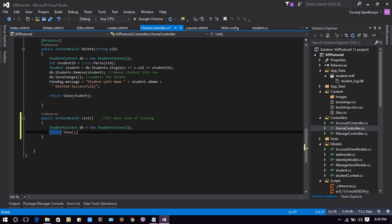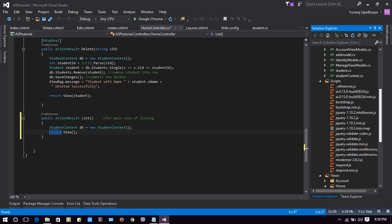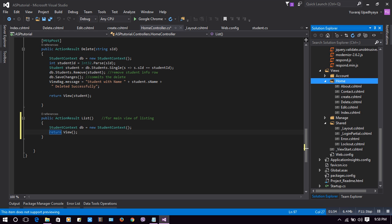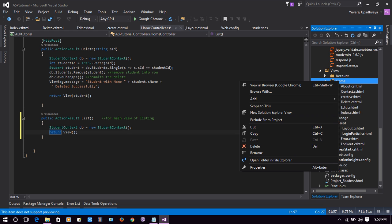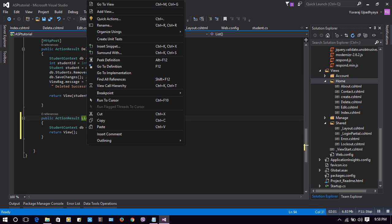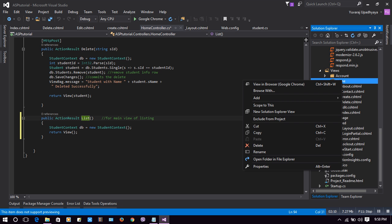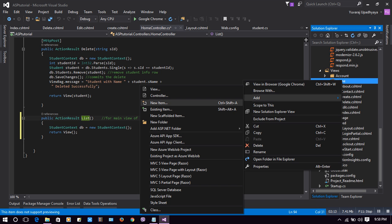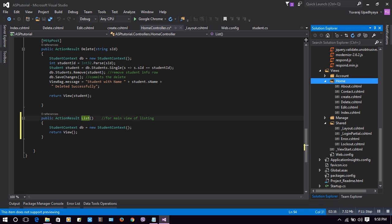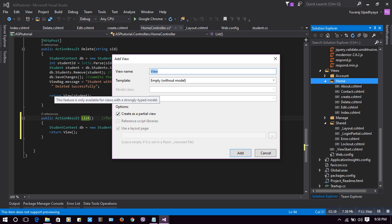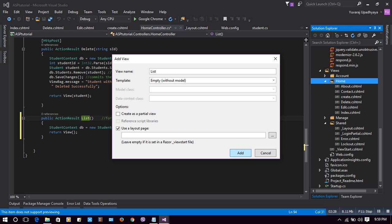For our list action result, let's make a view. In the Home folder we will add a view. I will add it manually rather than using scaffolding. I'll give the view the name 'list', not using any model for now. Use the default layout page and click Add.